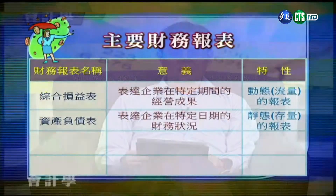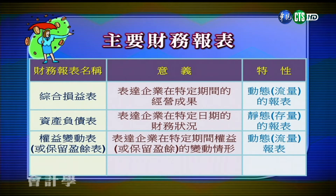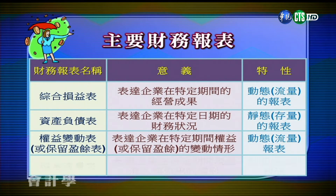另外還有權益變動表，描述一個企業在一段期間權益的變化，這權益包括比如說股本、保留盈餘等等，它也是一個動態的流量報表。最後一個是現金流量表，指企業在特定期間現金流入和流出的情況，也是動態流量的報表。